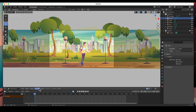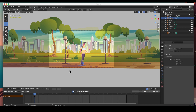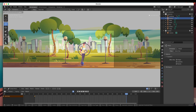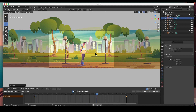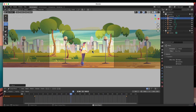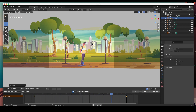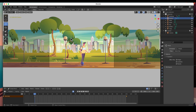Next are the bushes. I'll select them, hit I to create a keyframe for location, go to the end of the animation, and move them back — a little bit more than the buildings. Remember, as you get closer to the foreground you add more and more movement. The bushes should be moving a little bit faster than the buildings, which you can see right there.